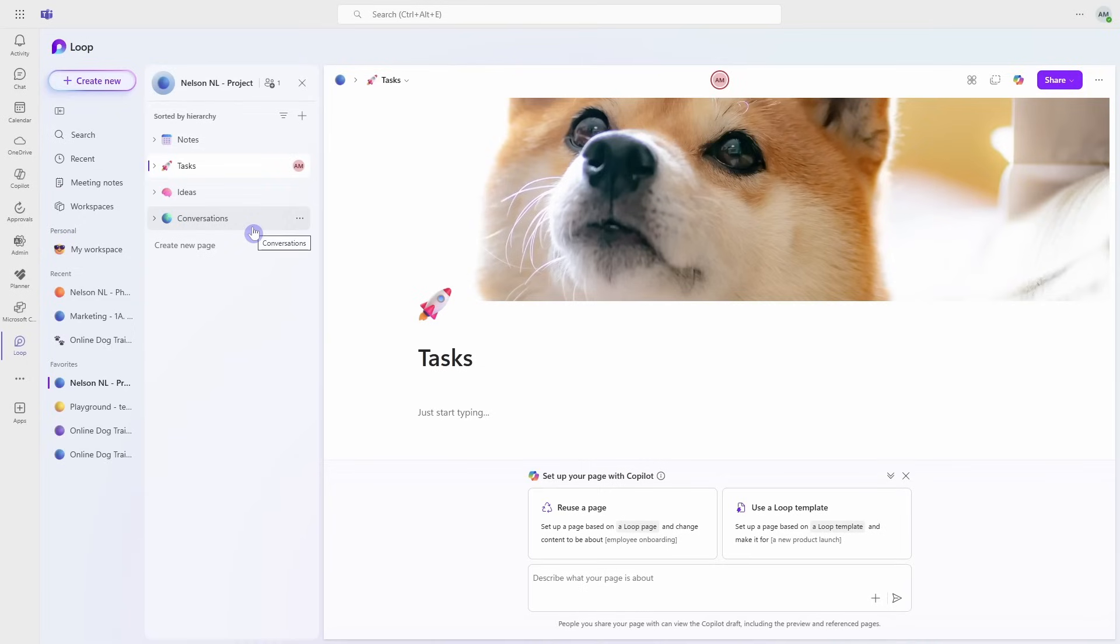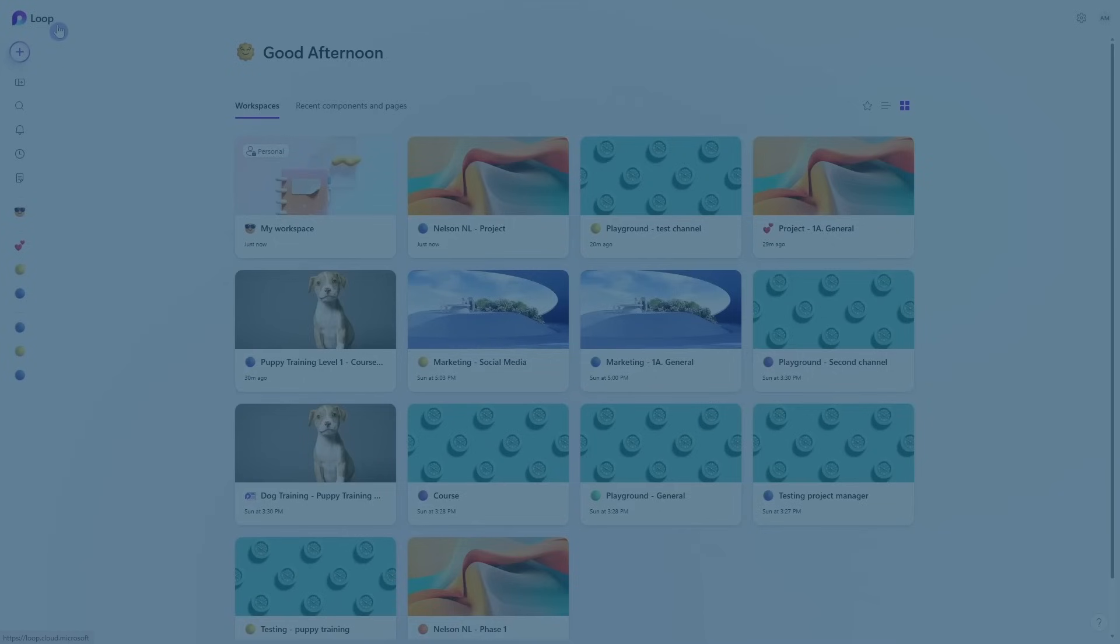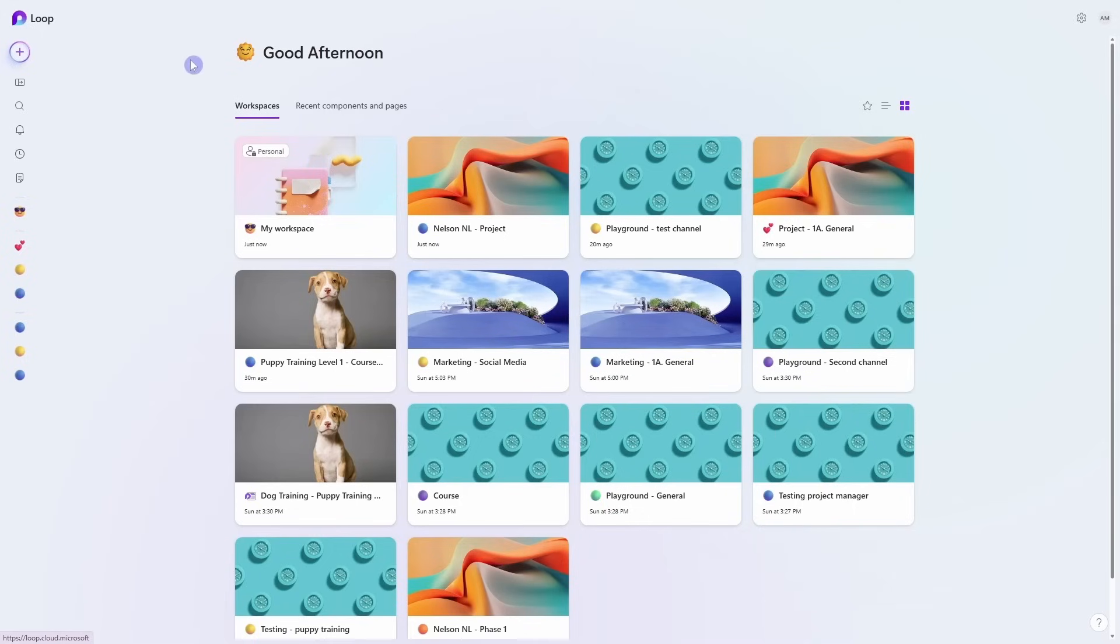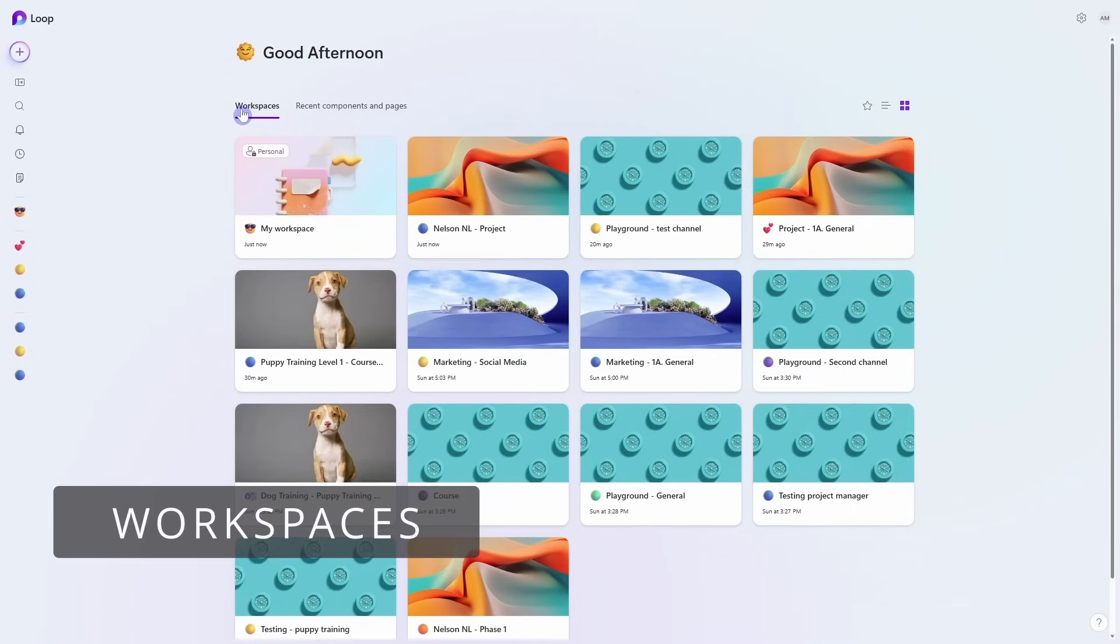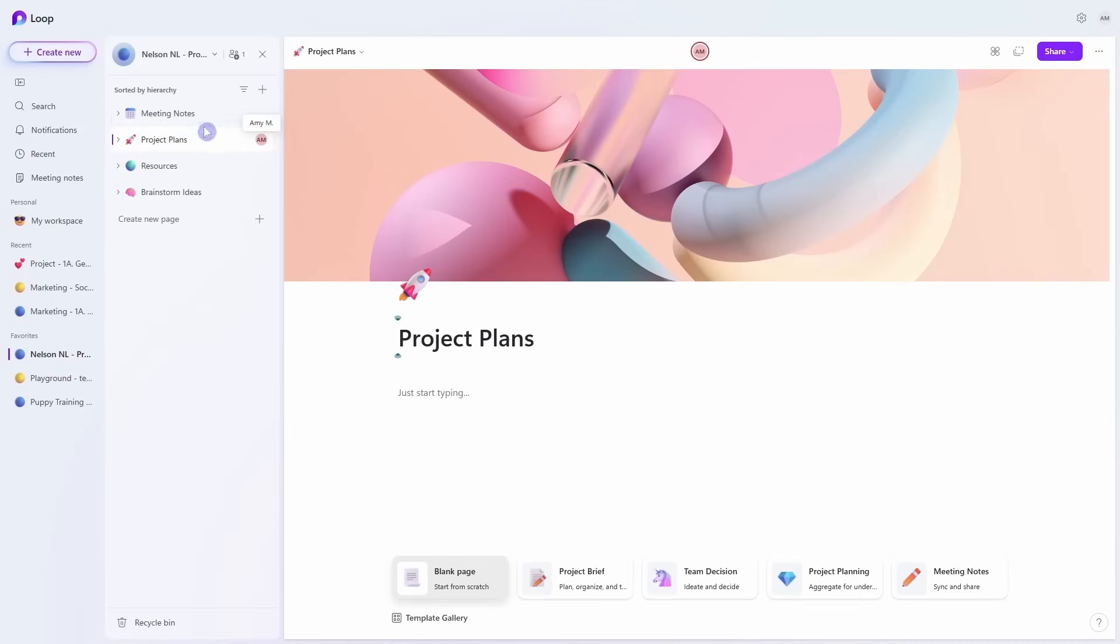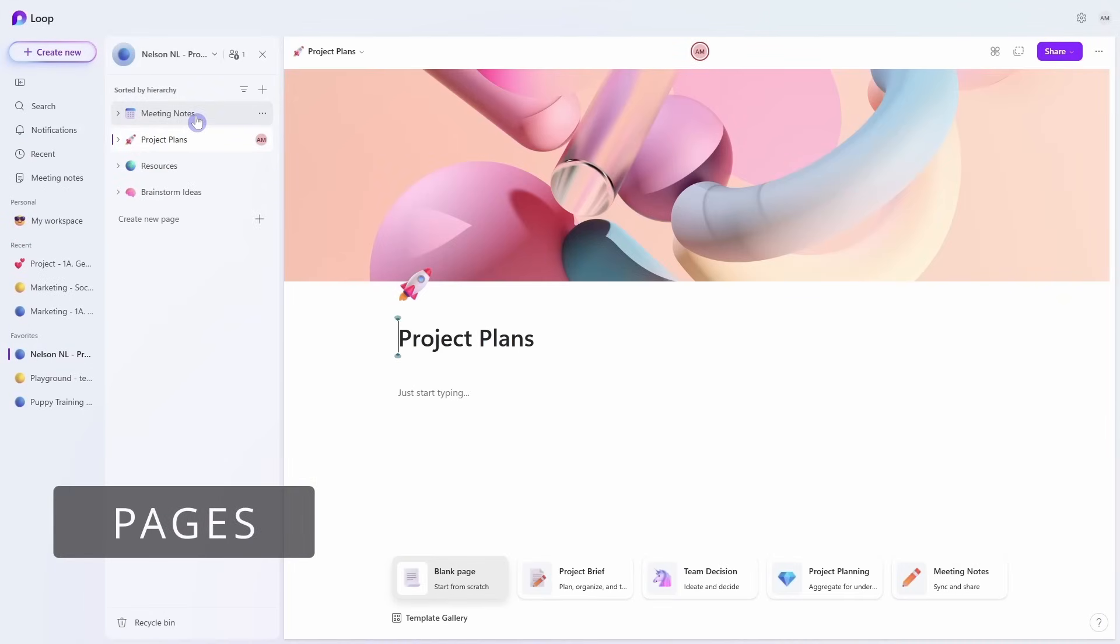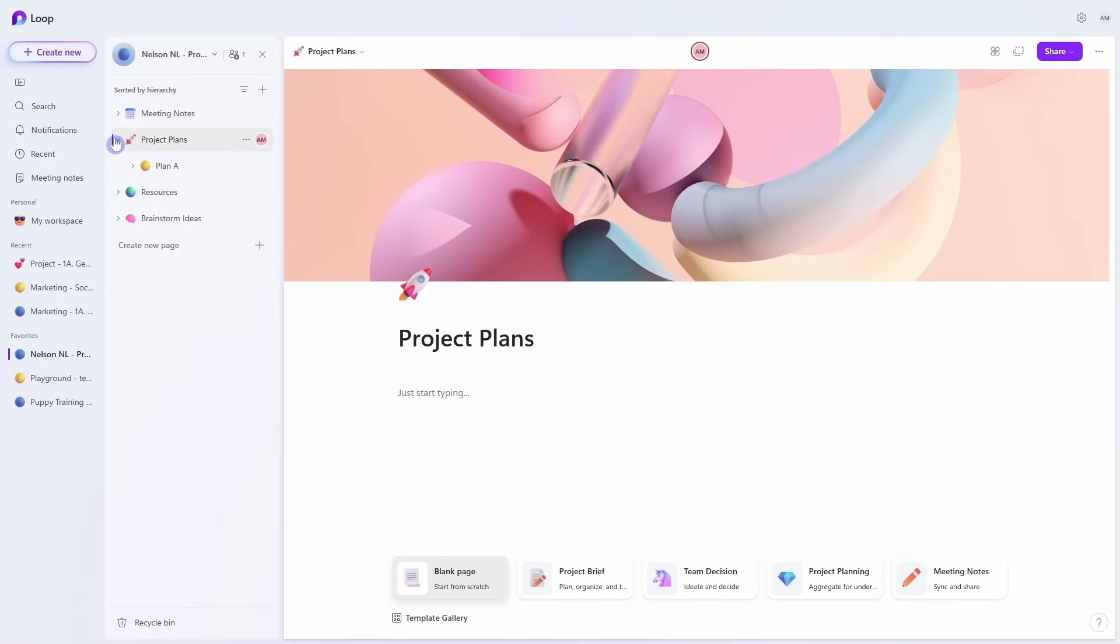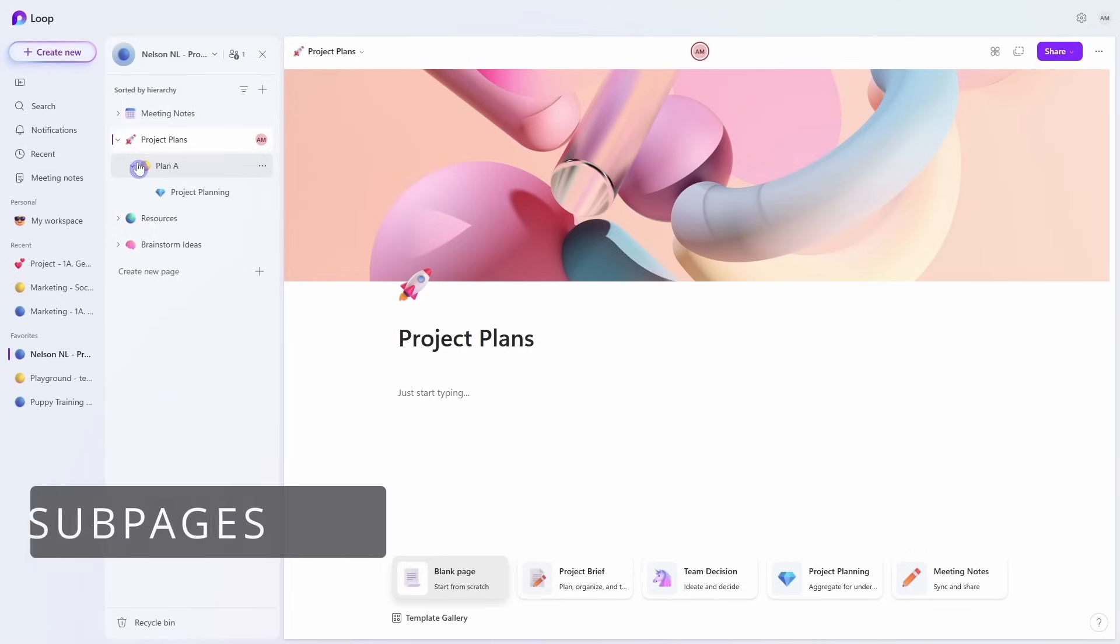Let's first take a look at the building blocks of Microsoft Loop. At the top level we have workspaces, which we can think about as digital project rooms, each one having its own dedicated topic, client, or team. Inside those workspaces we have pages, which we can think about as areas within that room where we can organize our notes, plans, resources, and even brainstorm ideas. Then we can break those areas down even further with sub-pages.